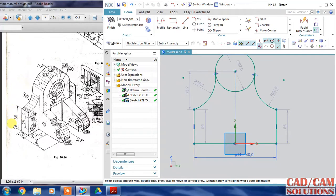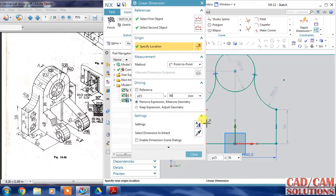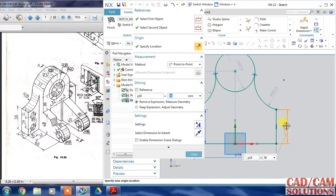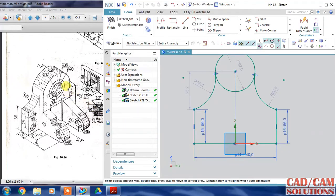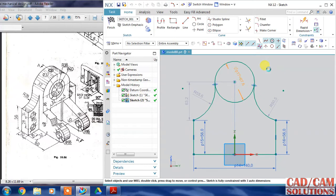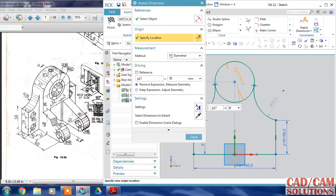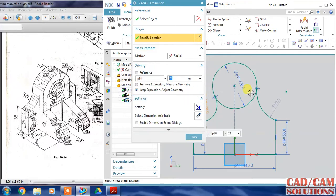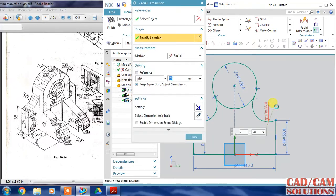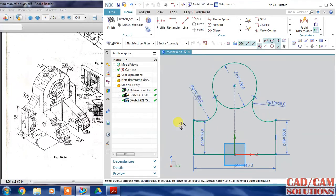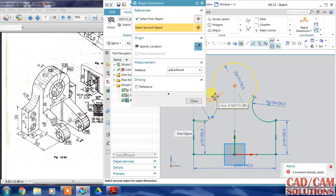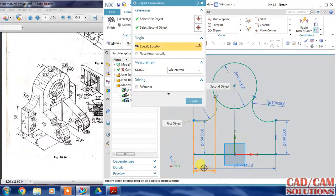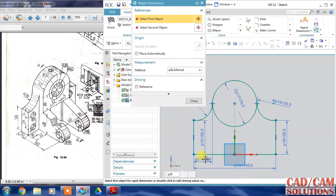Now I will dimension this - this is 56, so double click it and type 56, and same for this line: 56. And 38 is the radius of the outer circle, so 38 into 2, so our diameter will come. And this radius is 28, again 28, and click close. Now I will dimension this - the distance between these two points is 32 millimeter.